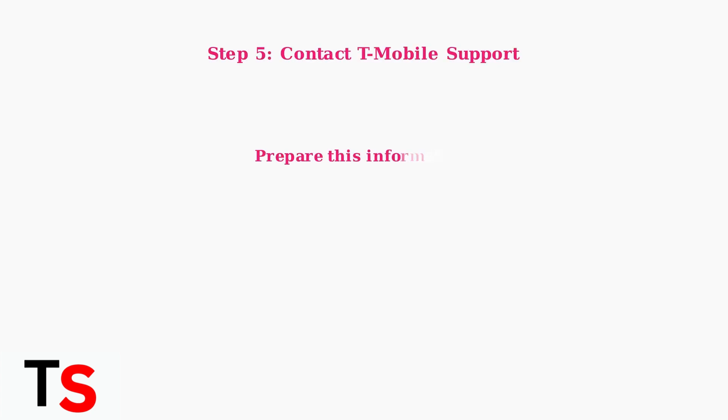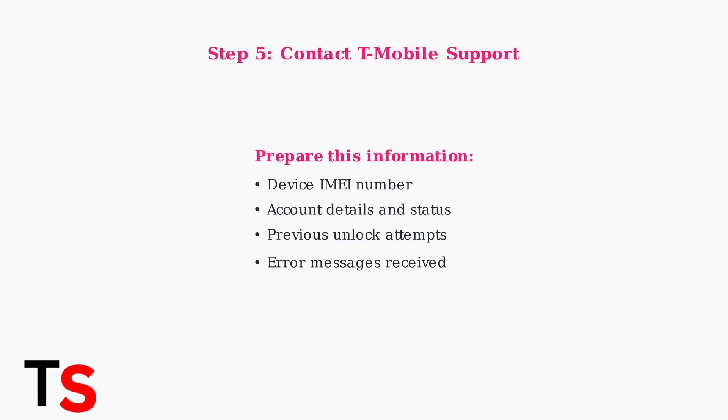If the error persists after following these steps, contact T-Mobile support with detailed information about your device, account, and previous unlocking attempts. They can provide personalized assistance.